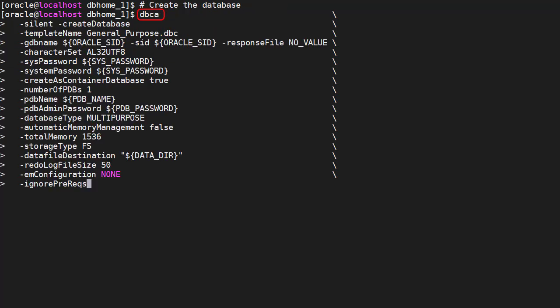If we ran the DBCA command with no arguments, we'd run the database configuration assistant in GUI mode. Instead, we use the command line arguments to answer all the questions.